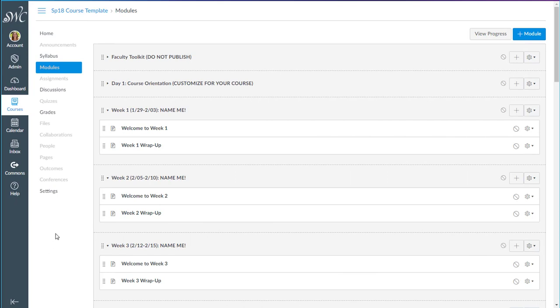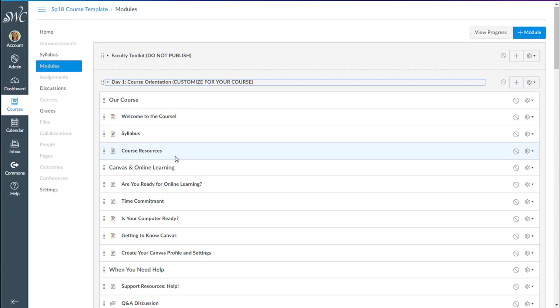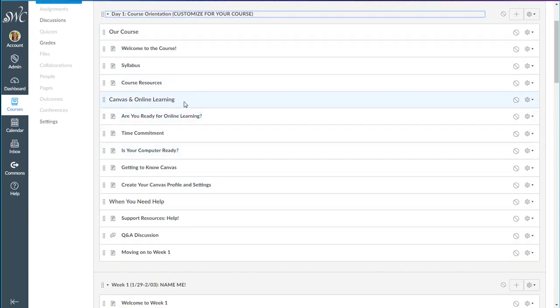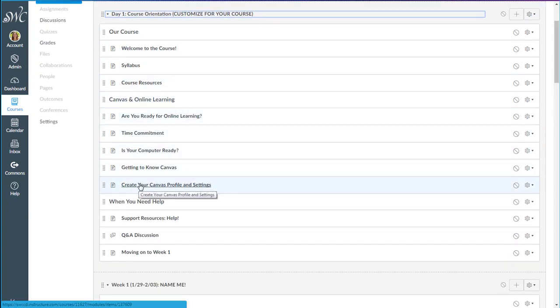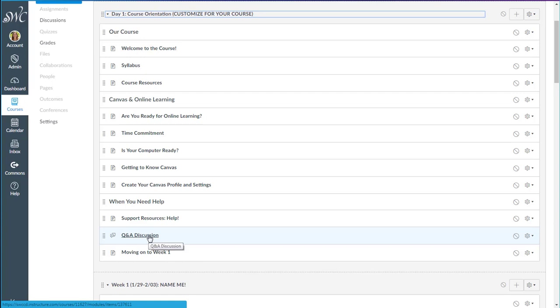Back on the modules page, you will see an orientation unit ready for you to customize. There are placeholder pages where you can tell students about your particular course. There are pages about Canvas and online learning and support pages for Southwestern College students including a Q&A discussion.